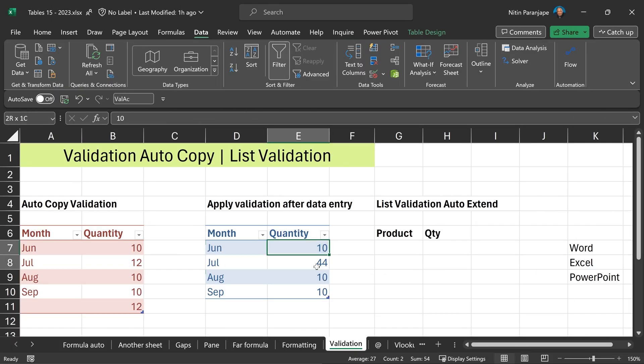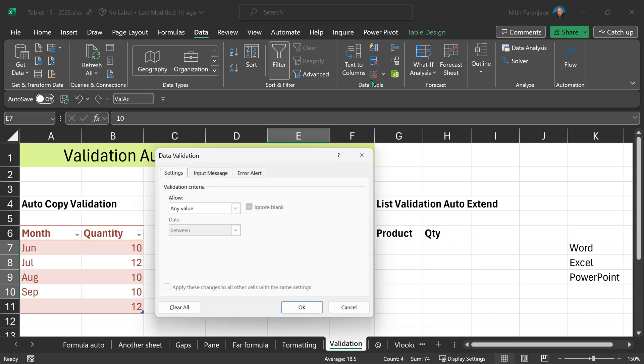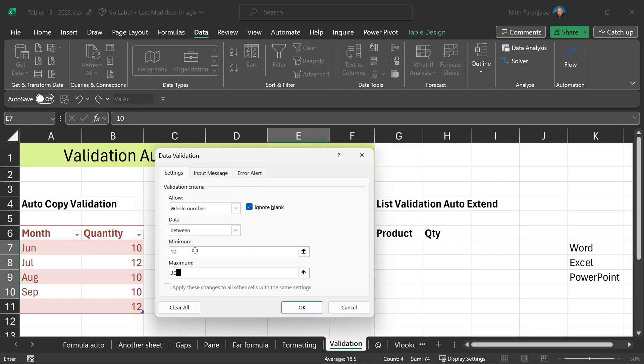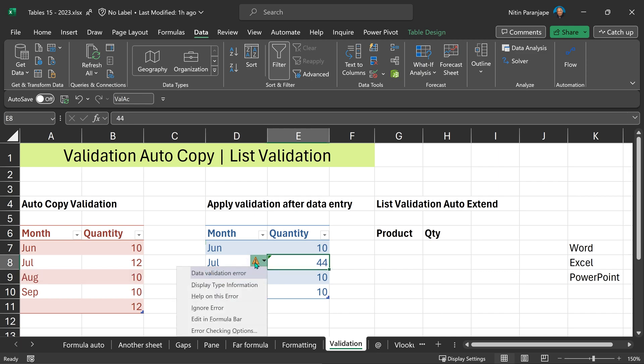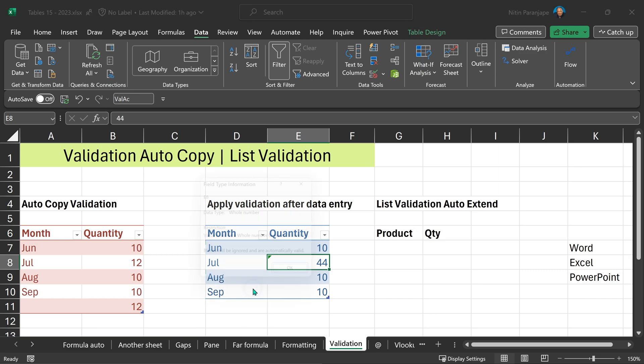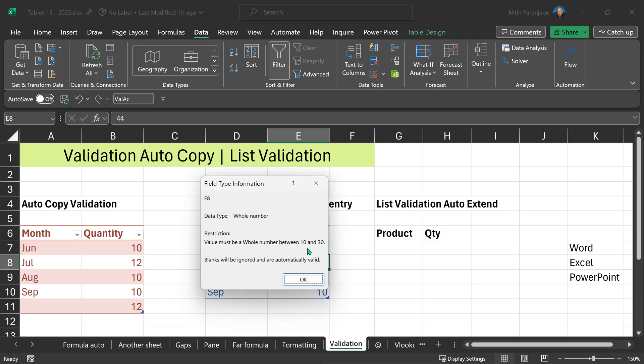Right now, there is no validation applied to this data. Retrospectively, I'm going to apply validation. Same validation, value between 10 and 30. You'll notice that there is a green mark or error checking mark which not only tells me that there is a problem but it also displays type information. So this helps us identify the values which are invalid and also the reason why they're invalid.